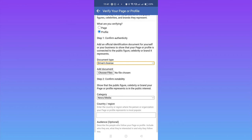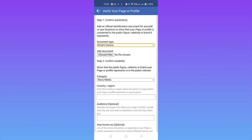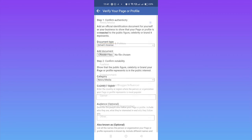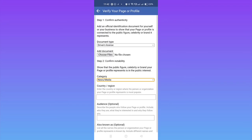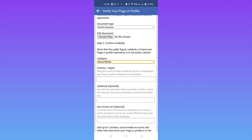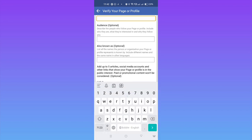Next is category. What category are you? This could be digital creator, blogger, influencer, gamer, news, sports, government, politics, music, or whatever. You just need to select whatever you are. For country, you have to select your country here.